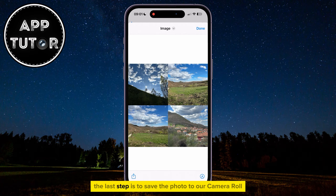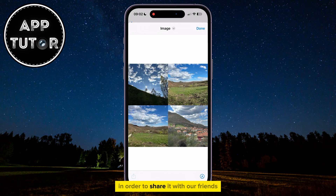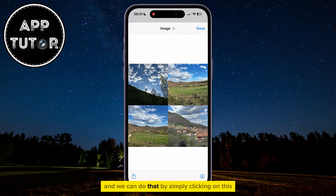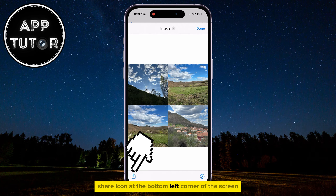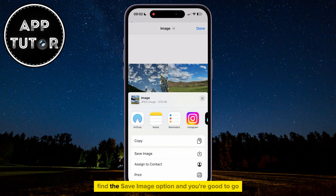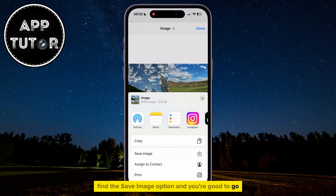The last step is to save the photo to our Camera Roll in order to share it with our friends and family members. We can do that by simply clicking on this Share icon at the bottom left corner of the screen, and this sharing menu will pop up. Find the Save Image option, and you're good to go.